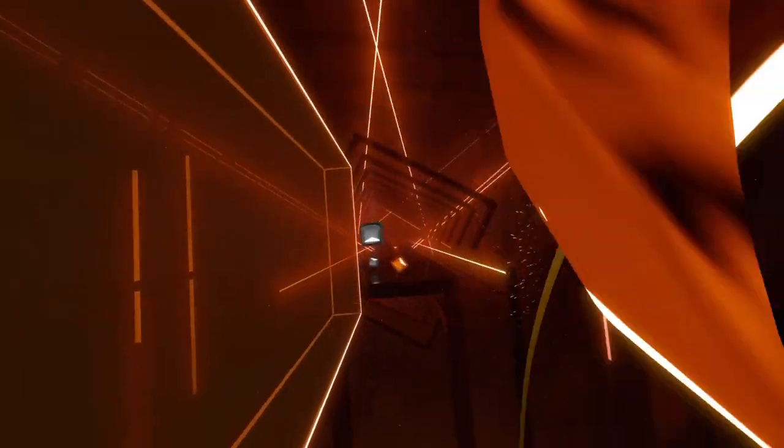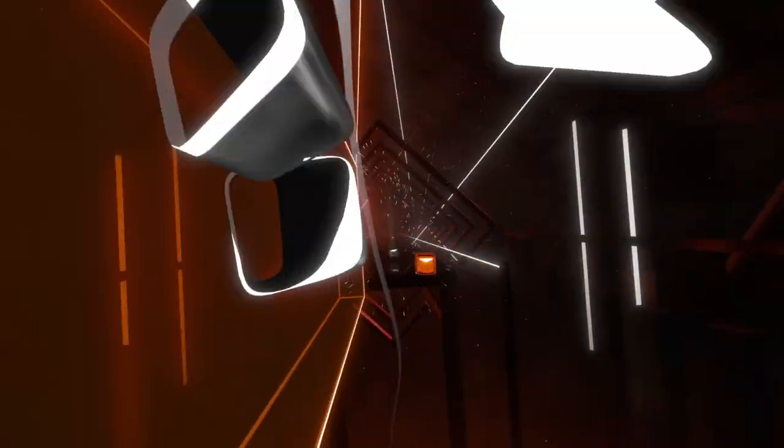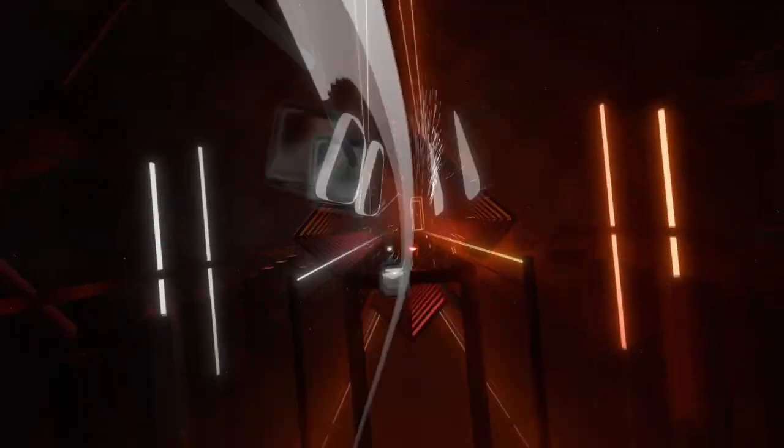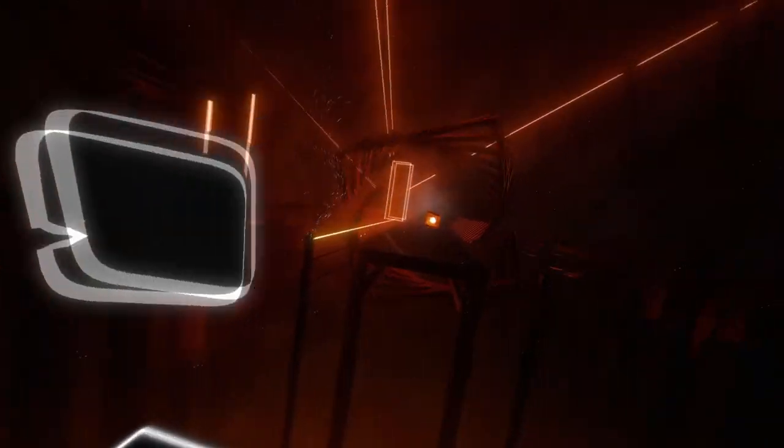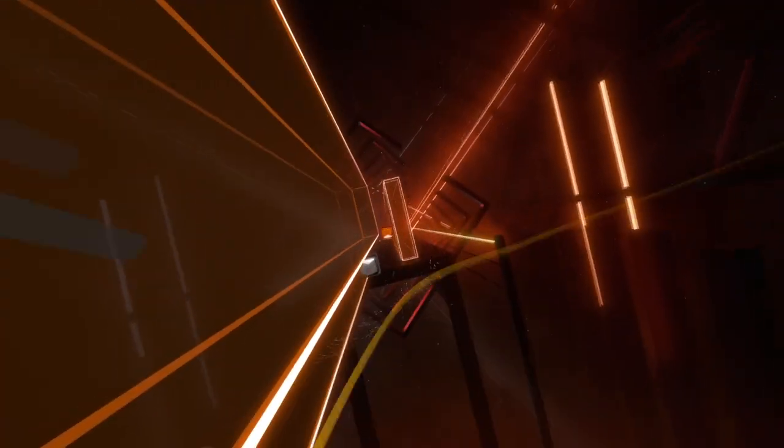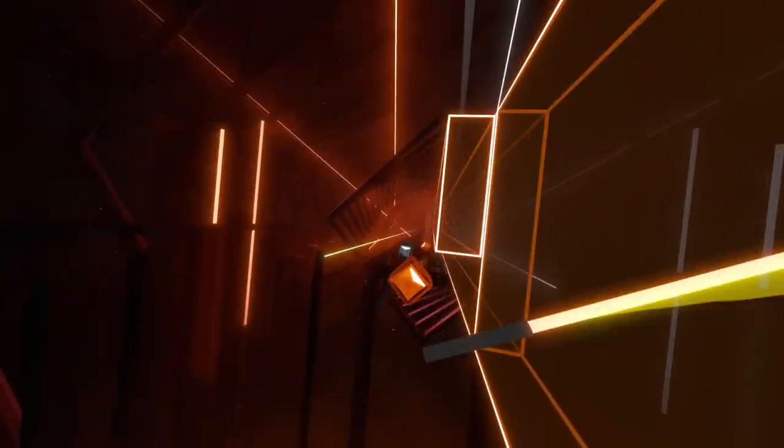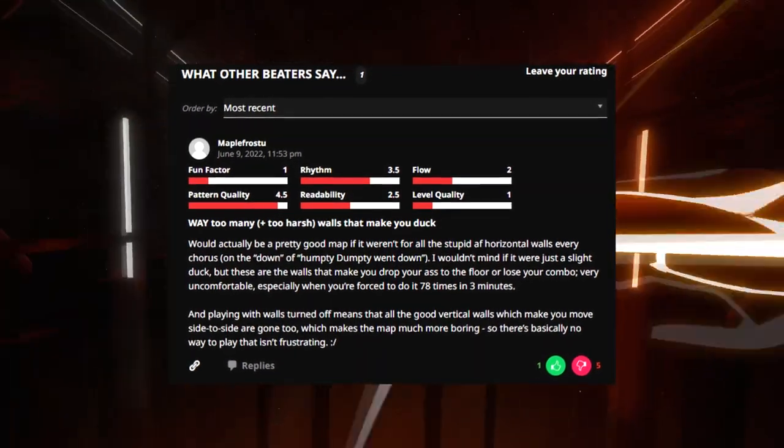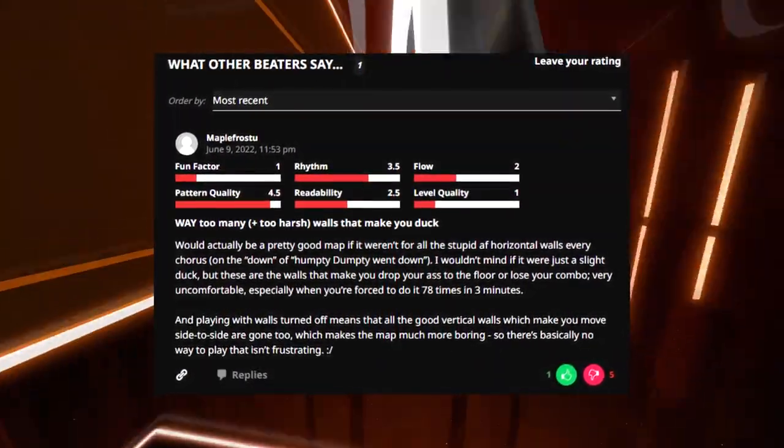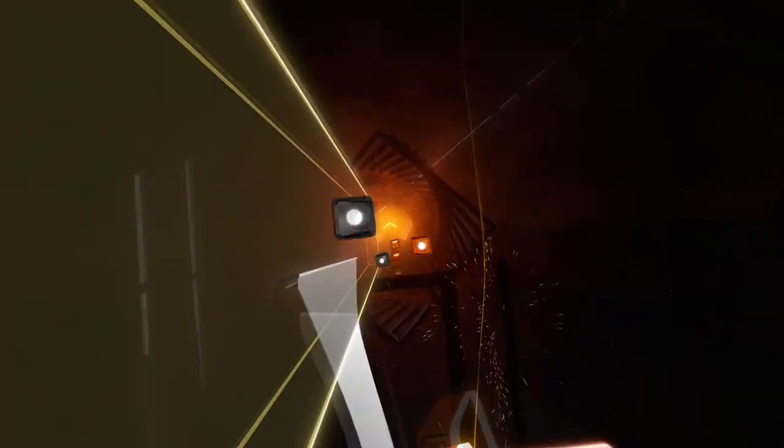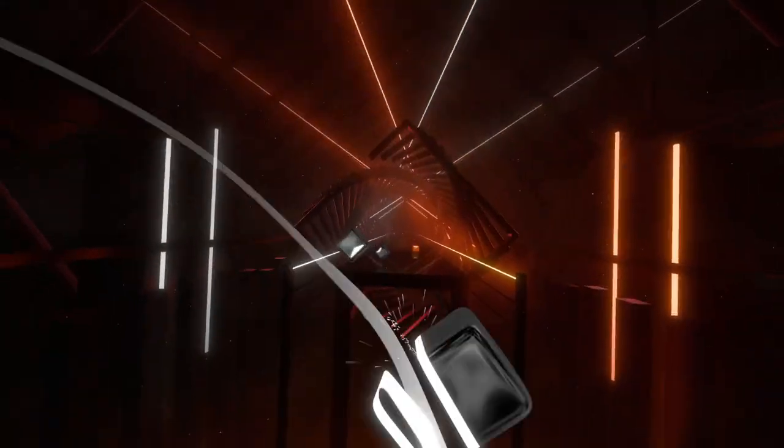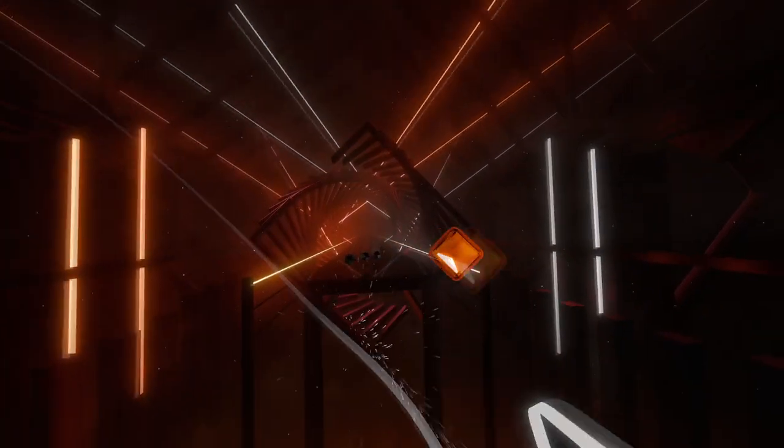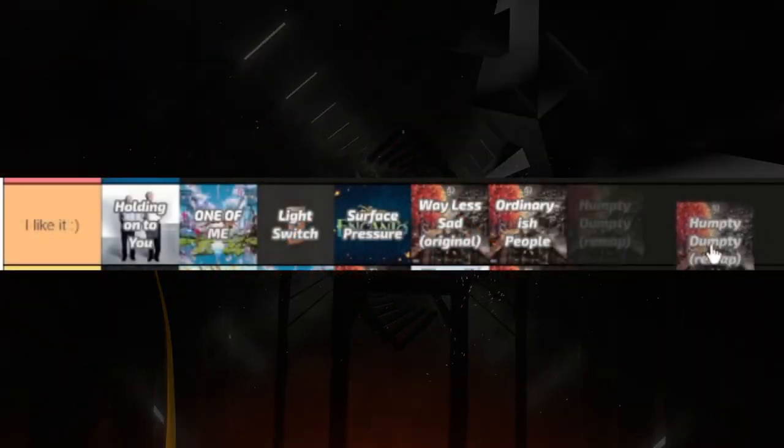This is a remap of my very first map, and it's much, much better. The side movement during the chorus is fun, and the crouch walls when he sinks down are really fun. Though, someone who left a review on this one thought otherwise. The dot notes in the verses are a nice touch compared to the nothingness of the original, but the rest of the verses aren't too special. I like it though.